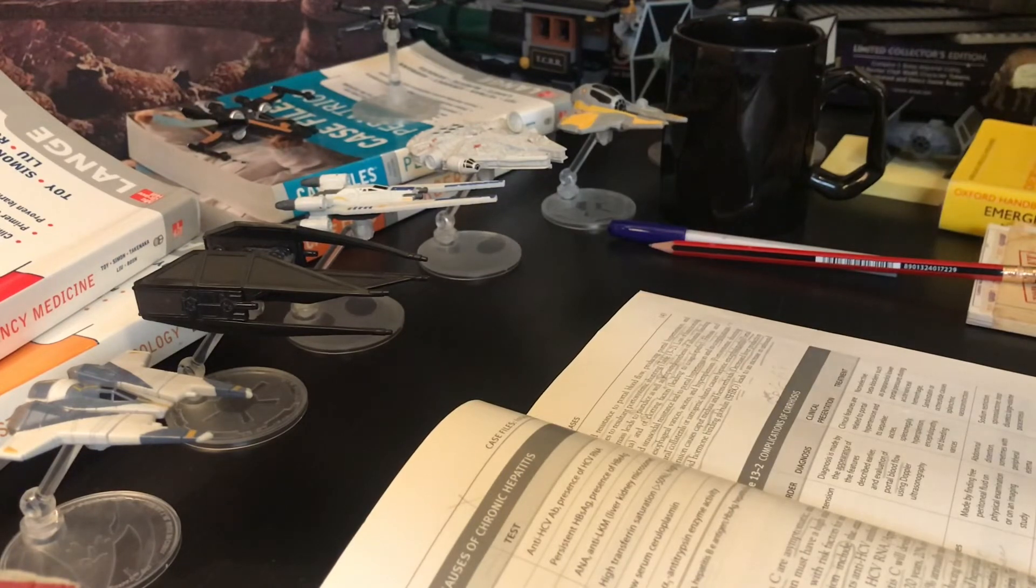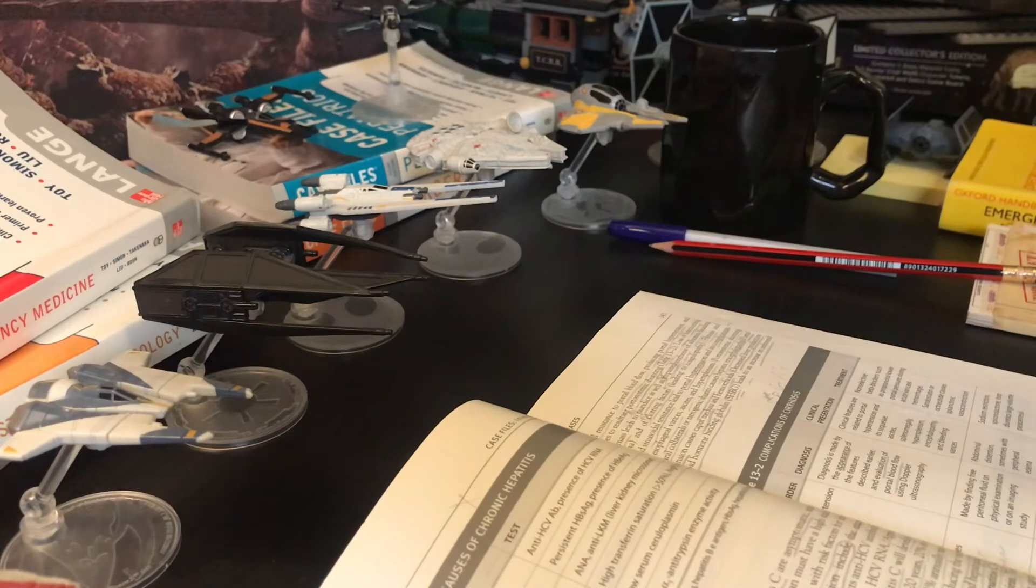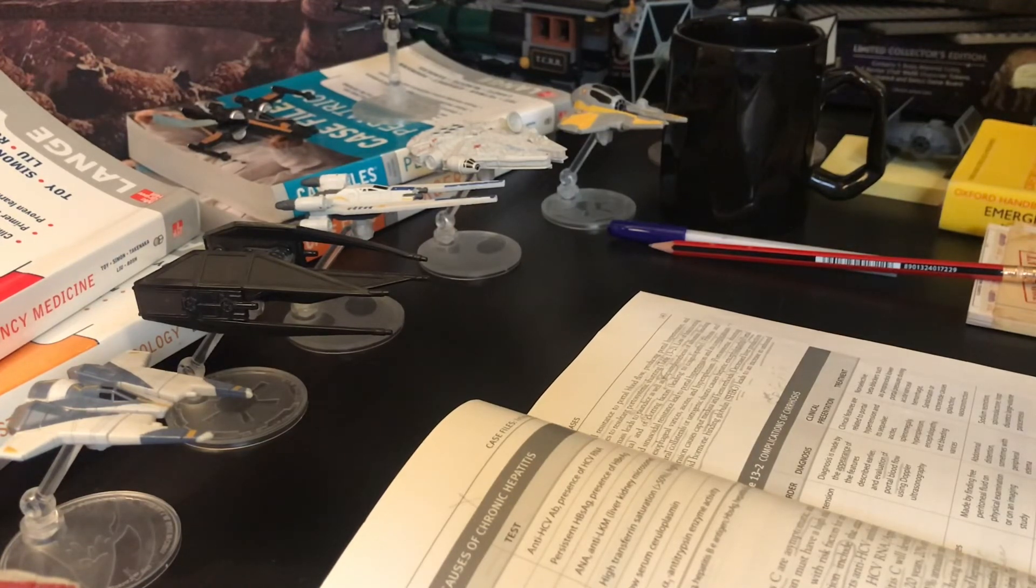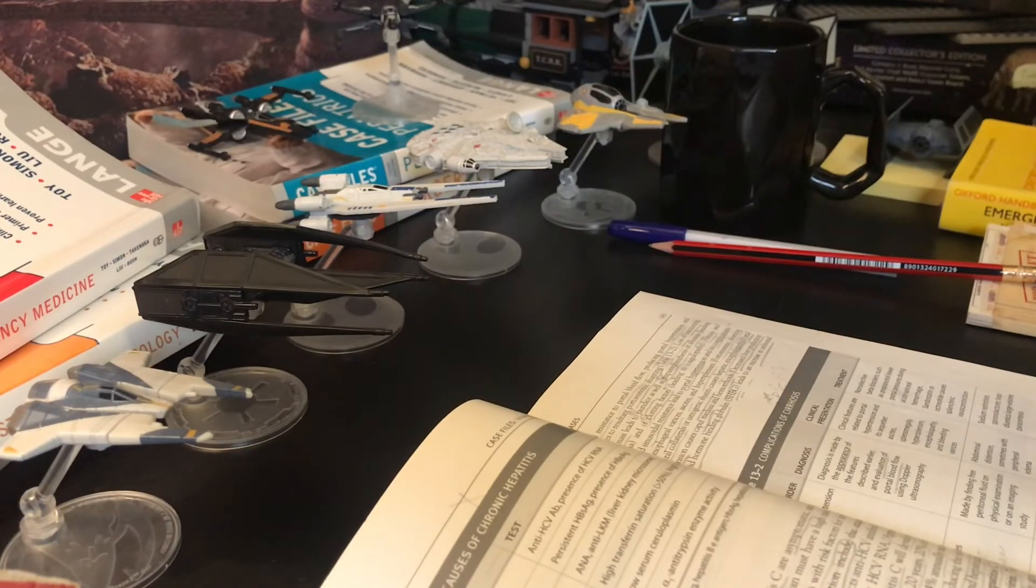Treatment: non-selective beta blockers such as propranolol lower portal pressure. During acute variceal hemorrhage, sandostatin or octreotide causes splanchnic vasoconstriction.